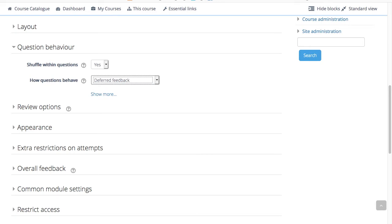Alternatively, you may wish for students to submit each question as they go along and to get immediate feedback. And if they do not get it right immediately, have another try for fewer marks.